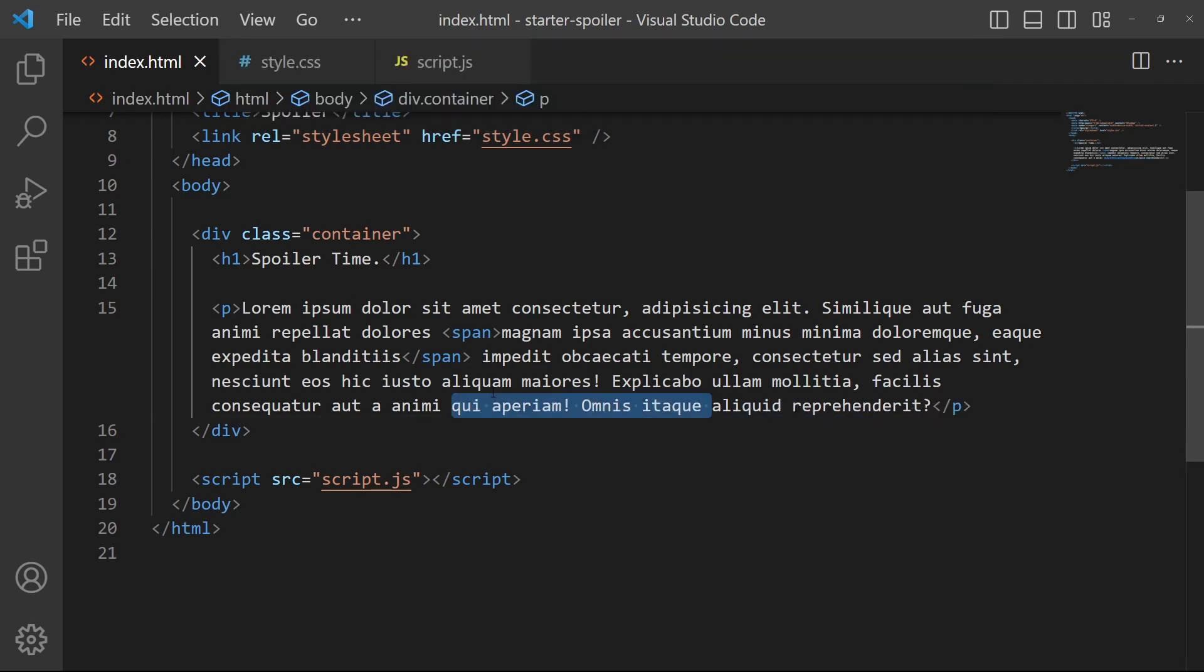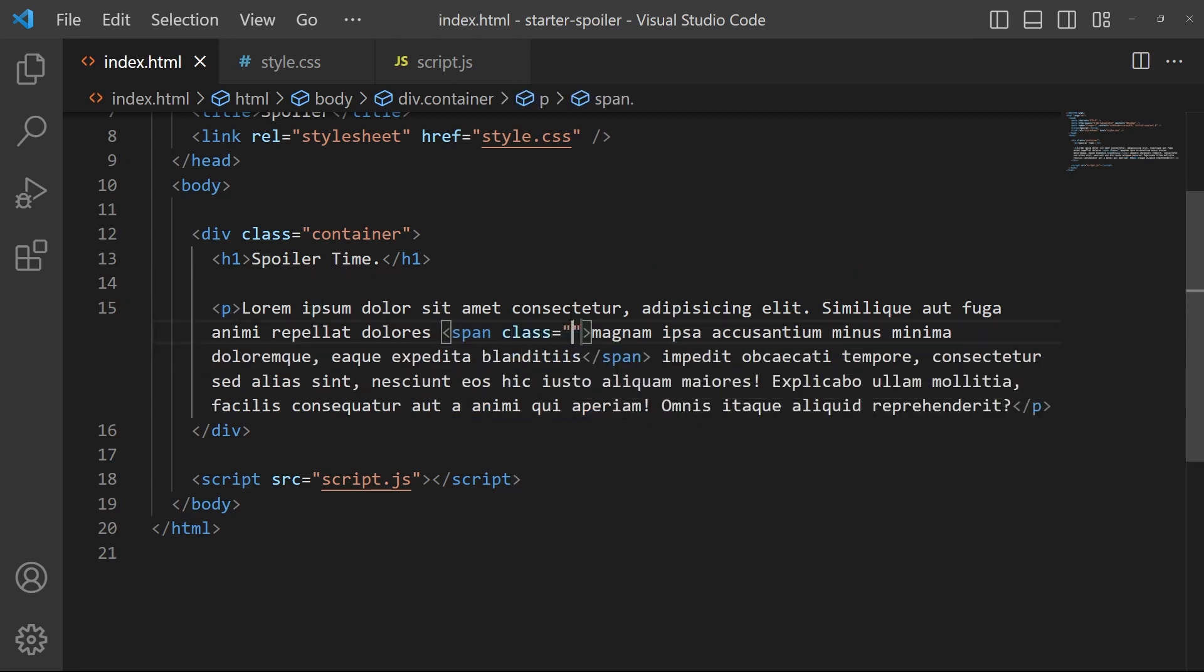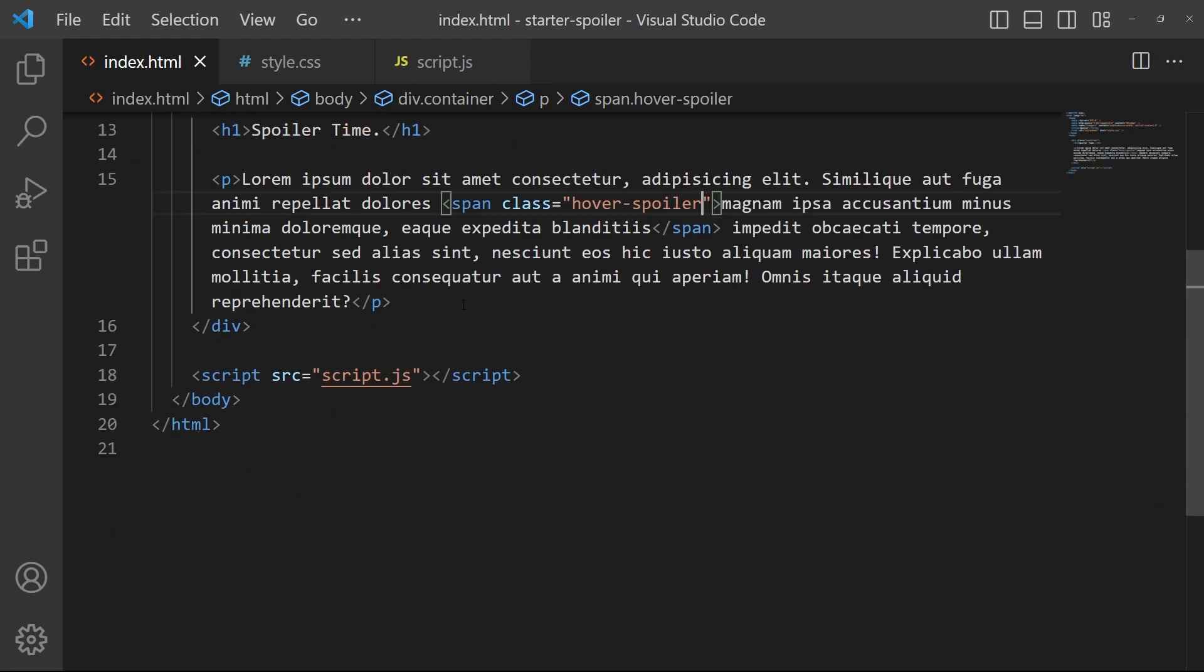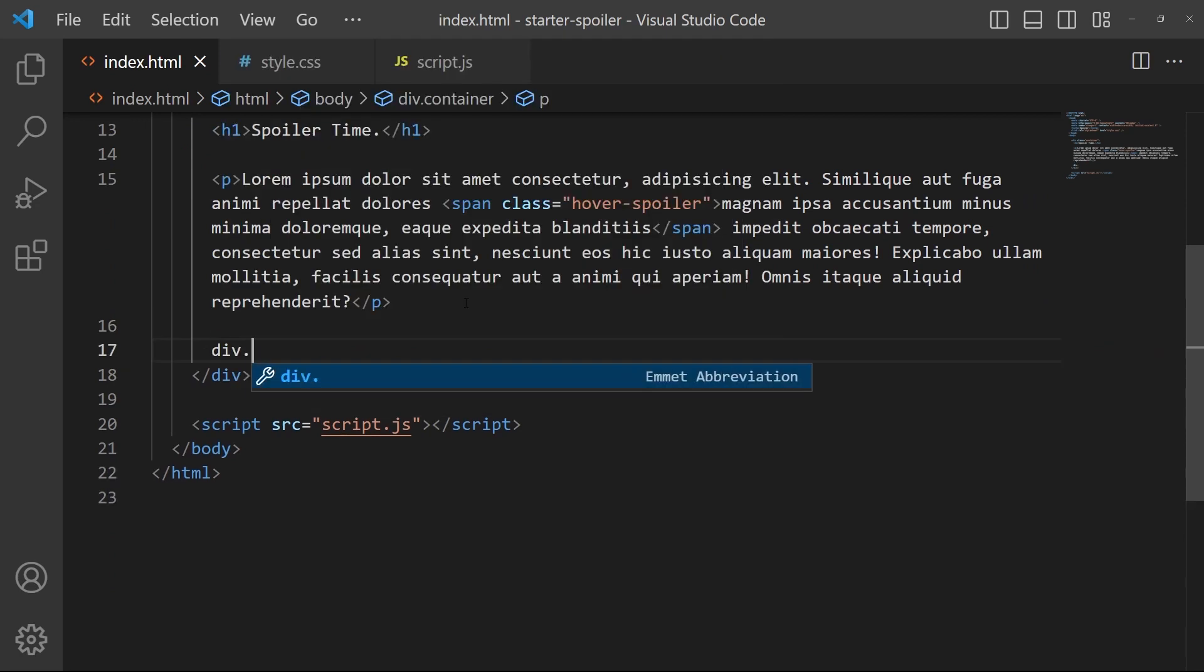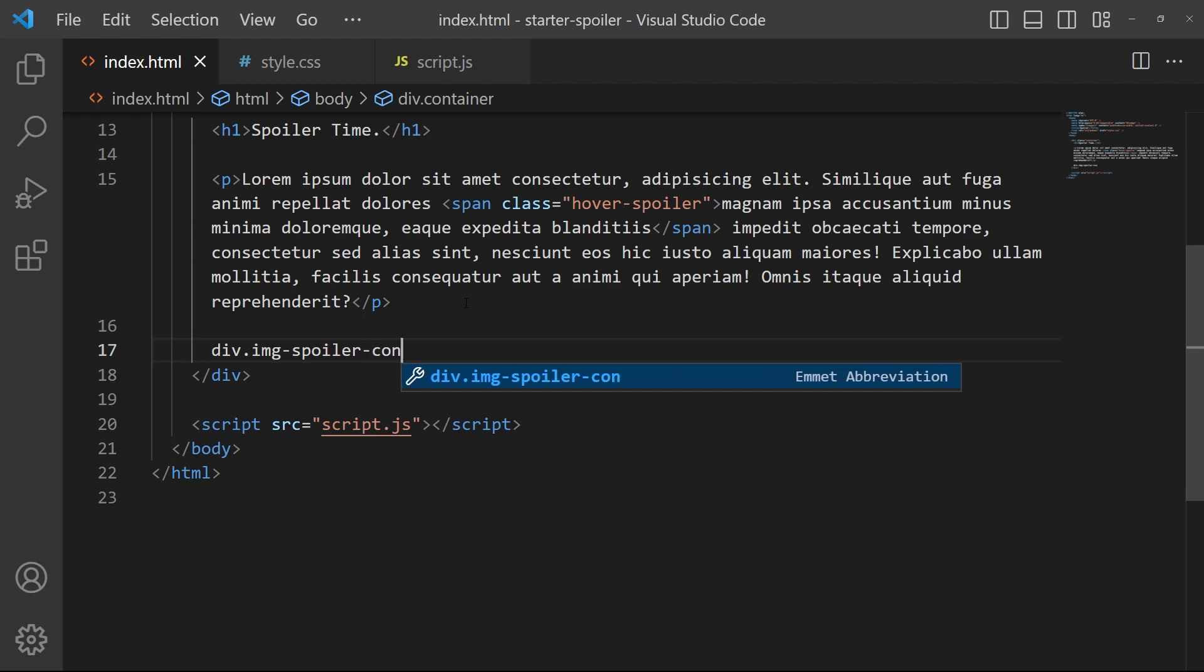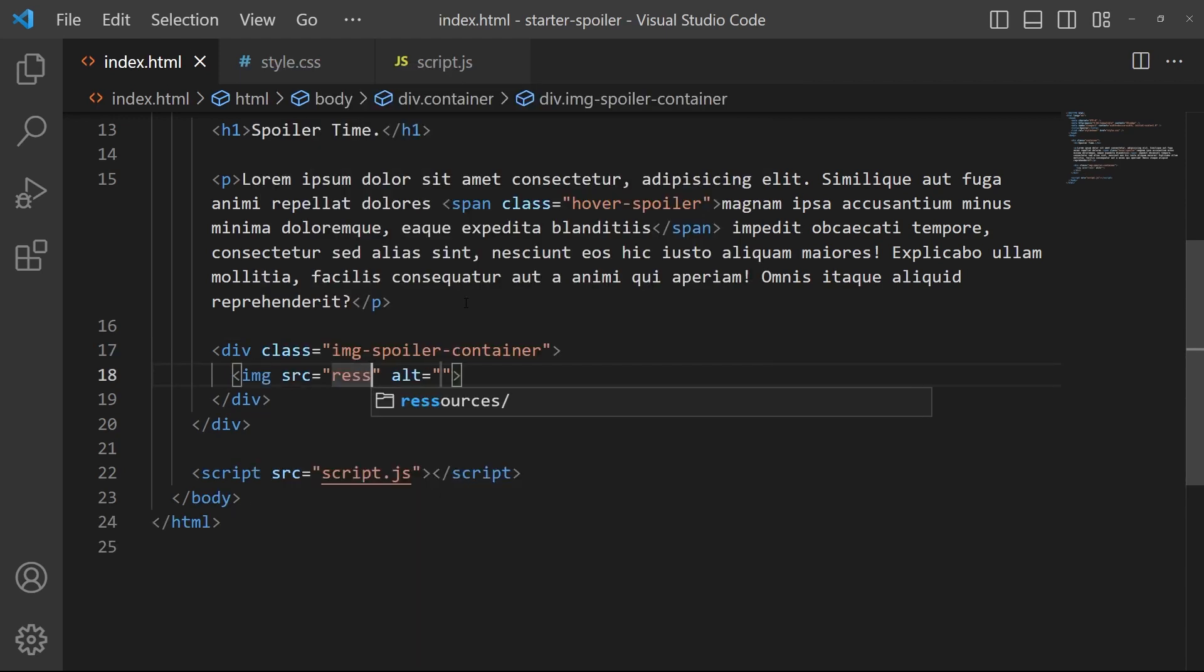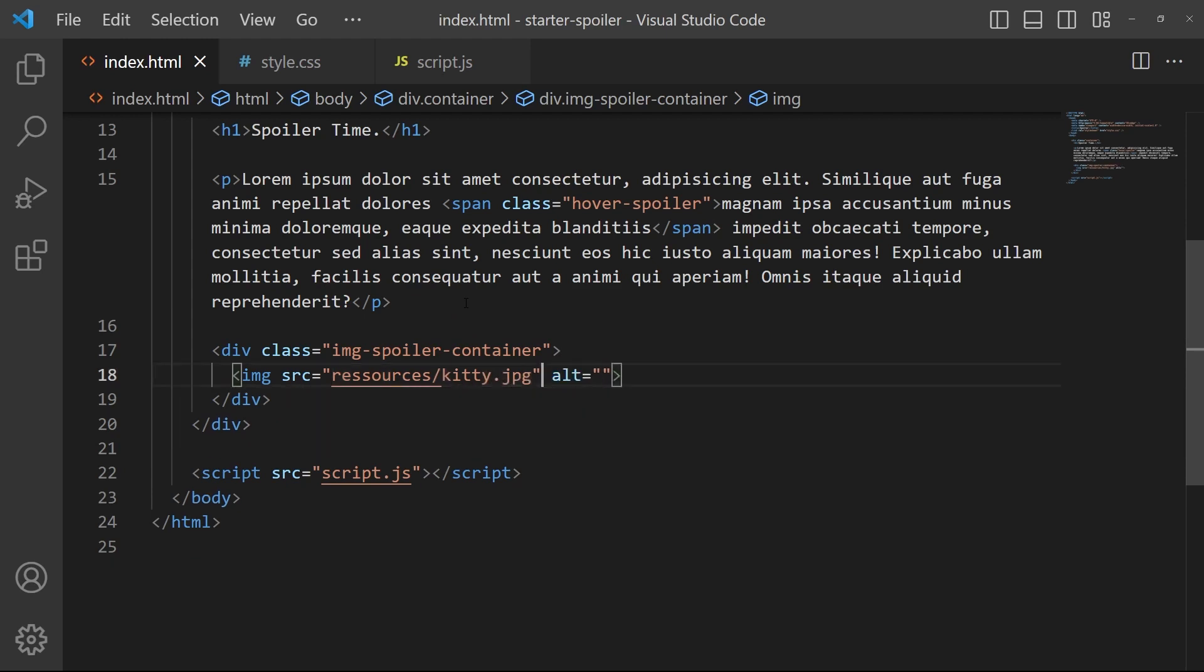We want just one span right there and we will put the class 'hover-spoiler', great. And then below we will add our image spoiler container and an image with a cat, resources/kichi.jpeg, great.